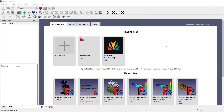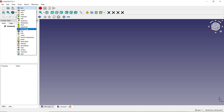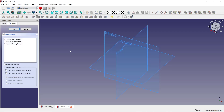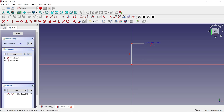Hello everyone, today we are going to learn a basic FreeCAD tutorial on how to mirror a part. I will create a new drawing and go to Part Design to create a simple part. I will choose the top plane and draw with the polyline tools to create a polyline object.